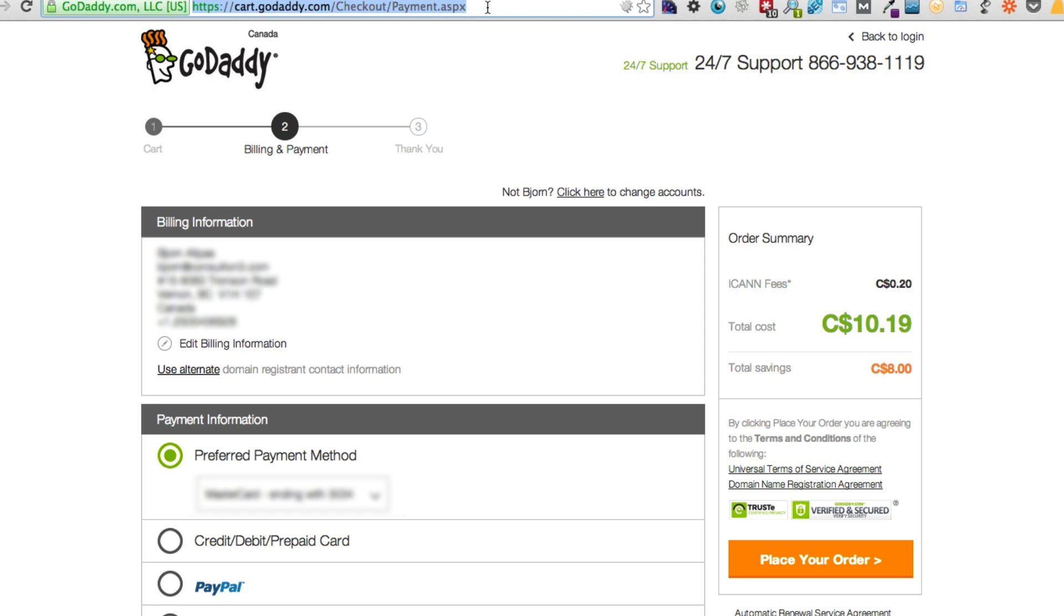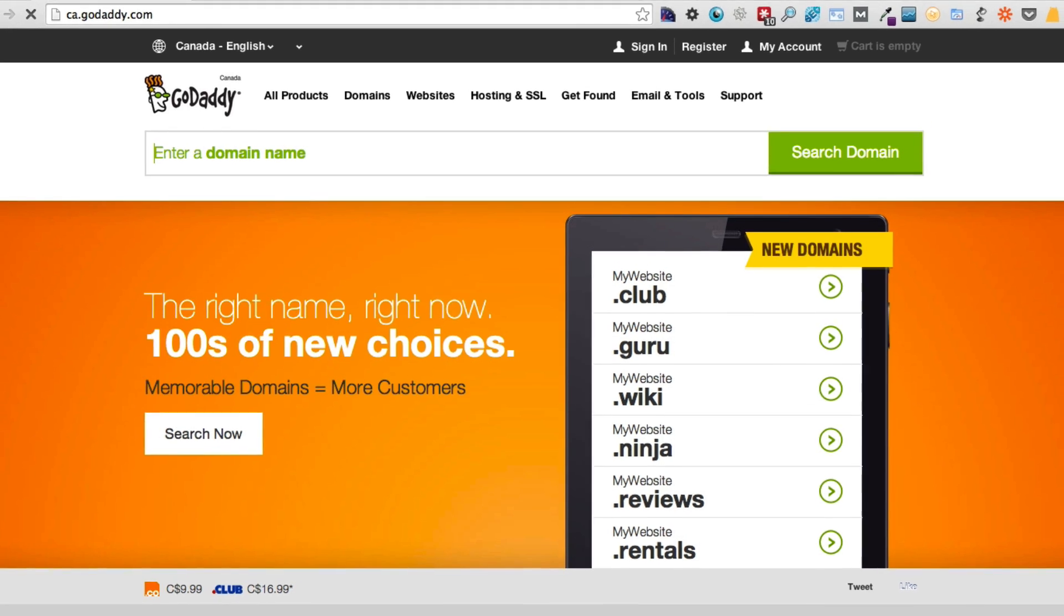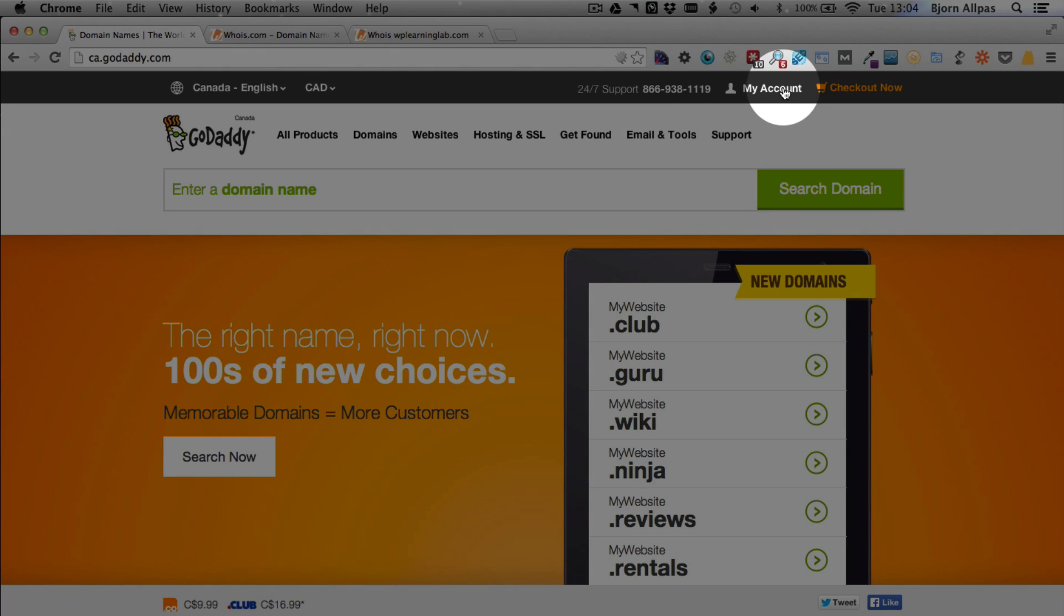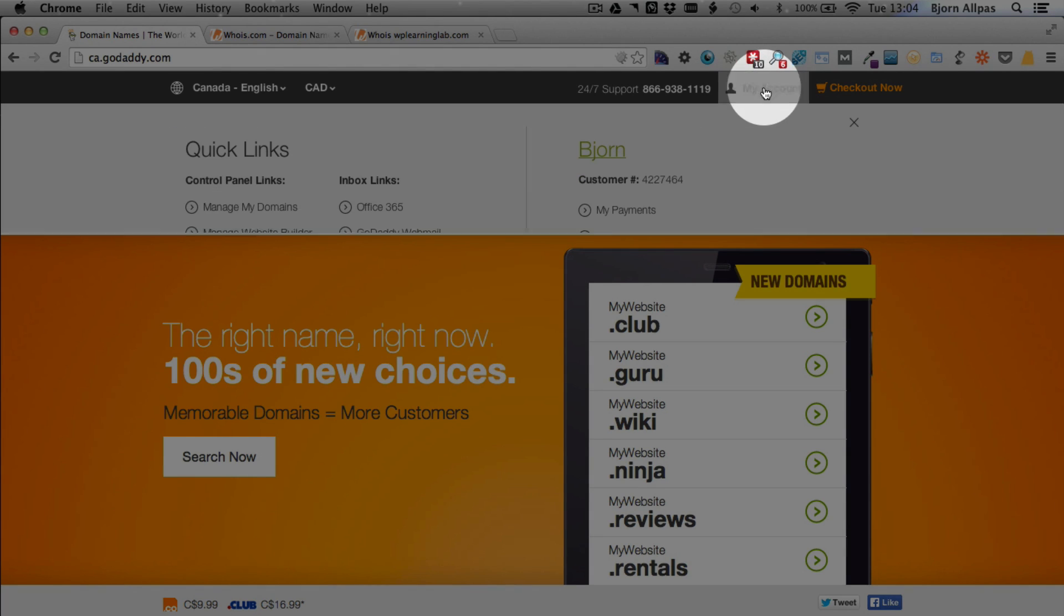So we're going to do that right now. I'll show you how to get there and what to look for. Up at the top, you'll see a my account link. Click on that.